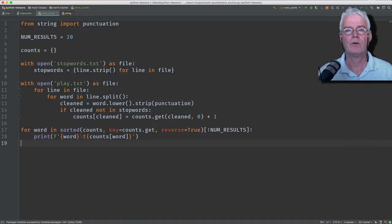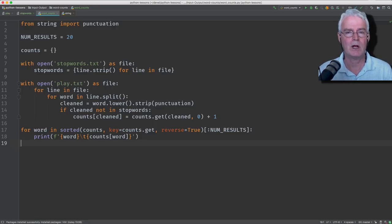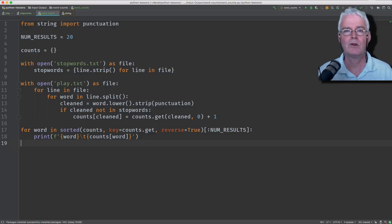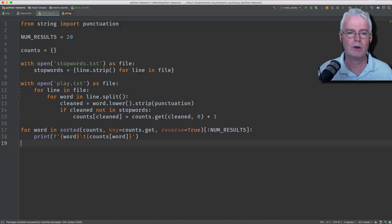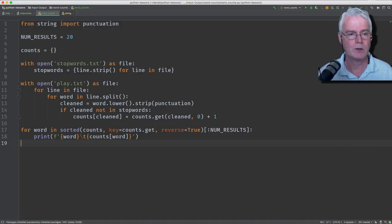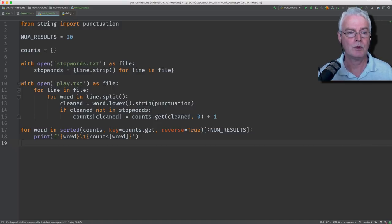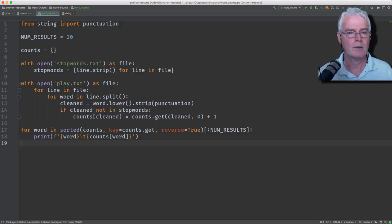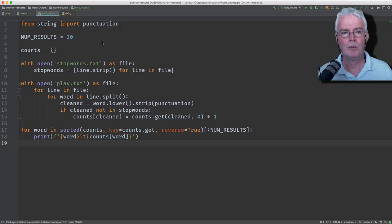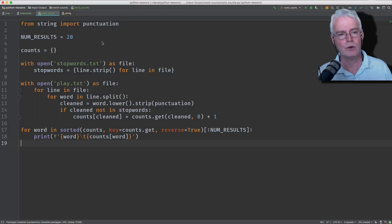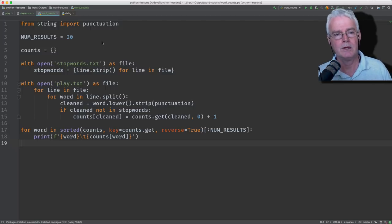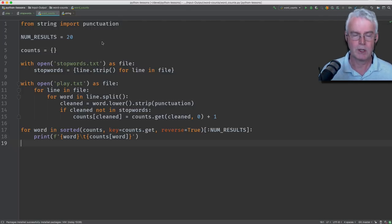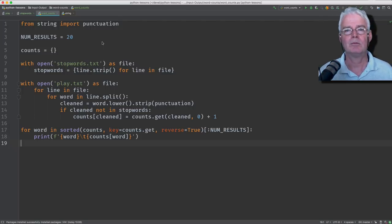So there you go. So try this maybe with your own text, it could be a news article, it could be a play, it could be any kind of, it could be a poem. So I'll put a link to the code in the video description. See you next time.